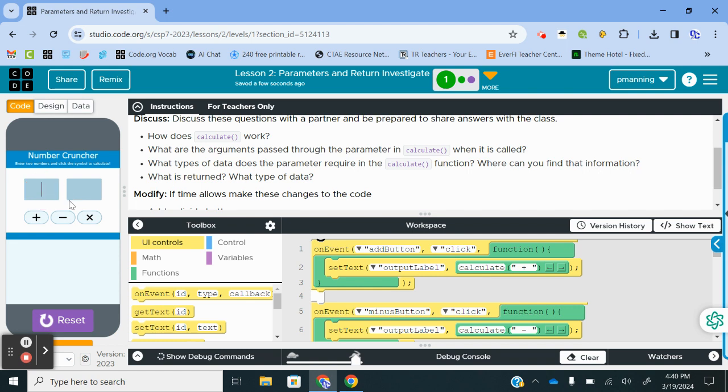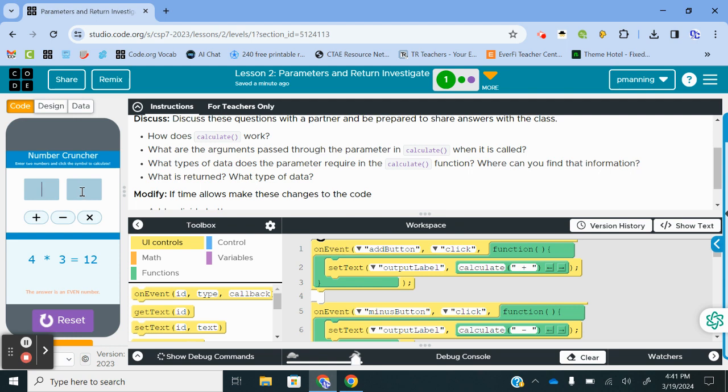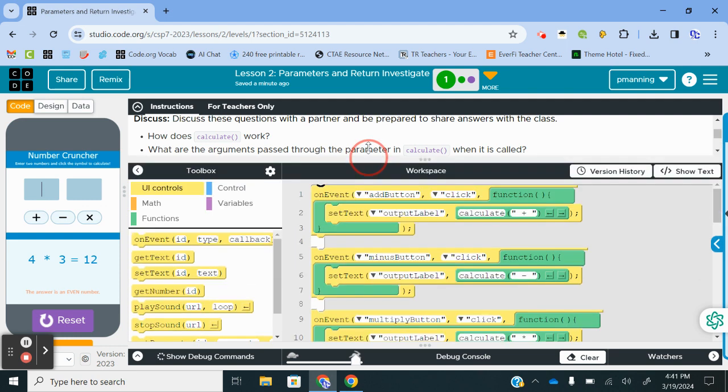Let's do 5 and 3. If I click plus, it outputs 5 plus 3 is 8, and also tells me the answer is an even number. If I do 9 and 7 and subtract, 9 minus 7 is 2. If I do 4 and 3, 4 times 3 is 12. So I have to input the two values first, then click an operation button, and it's going to give me an output.